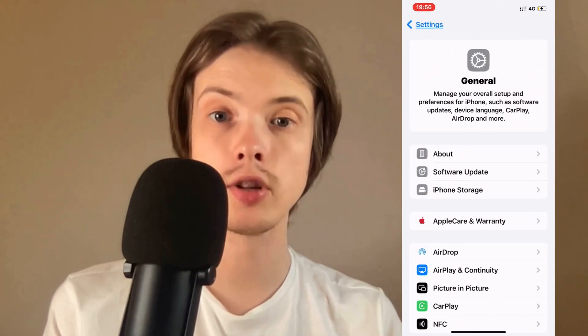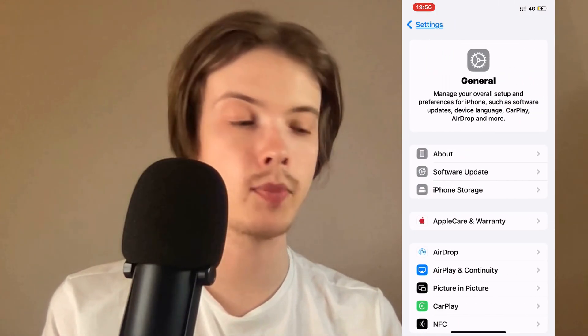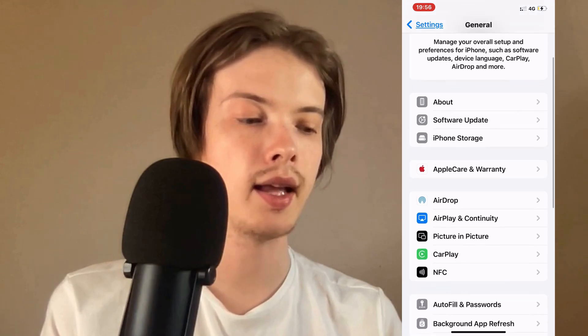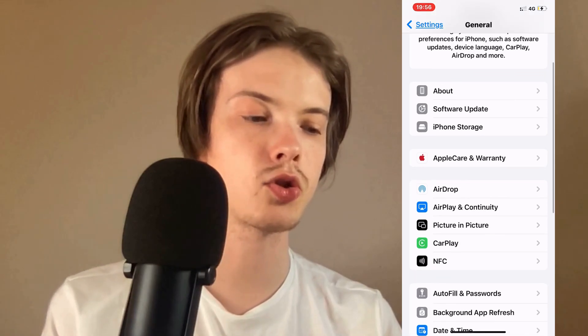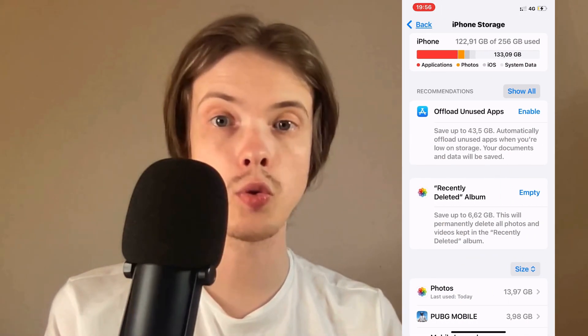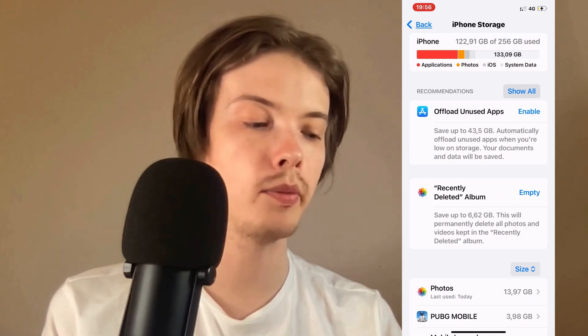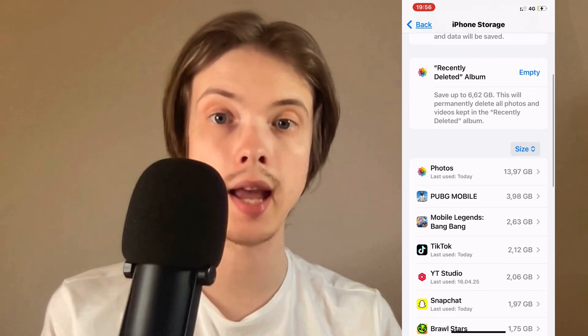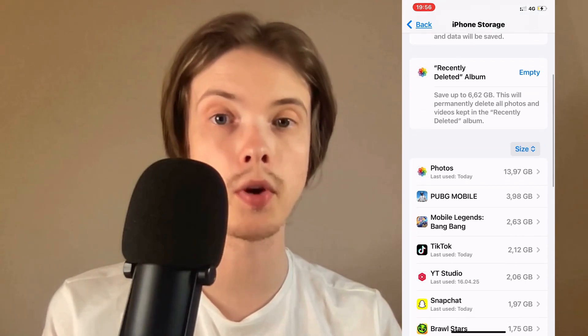On this page, I scrolled down and clicked on Storage. Now on the Storage page, you will be able to view all the apps that you currently have in here.